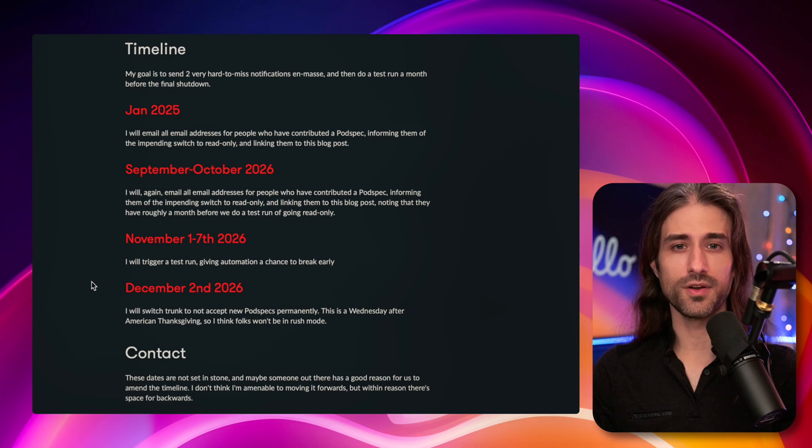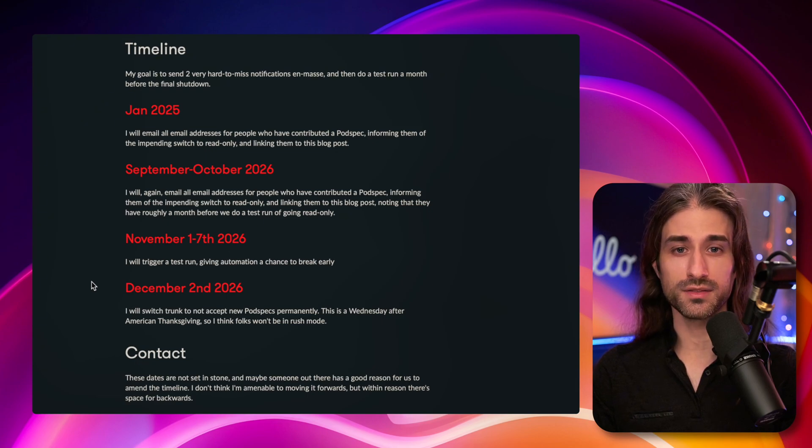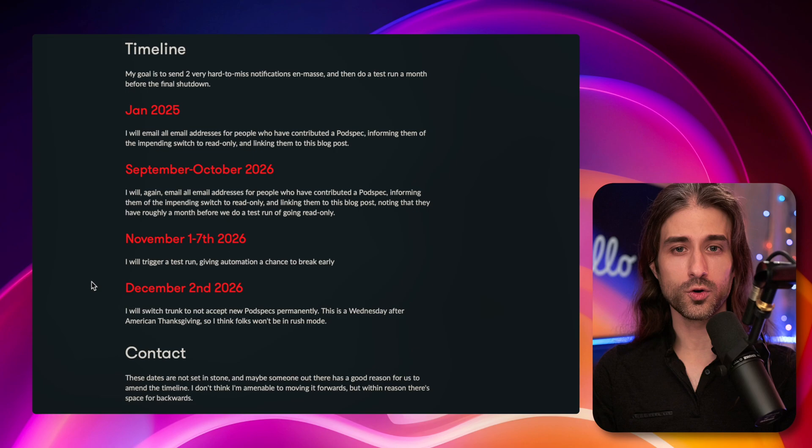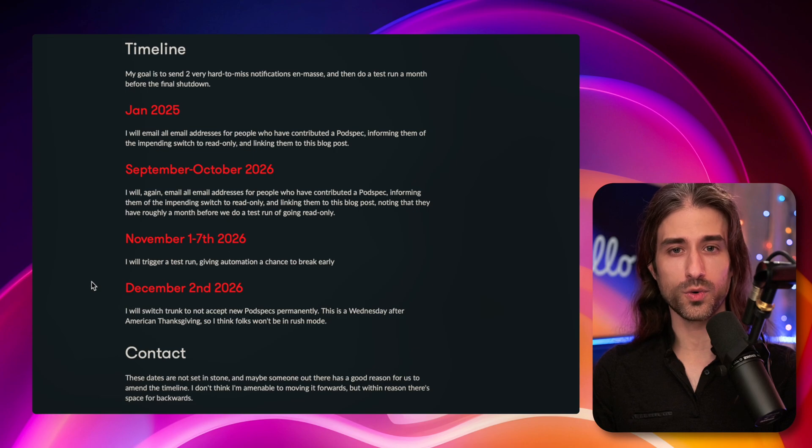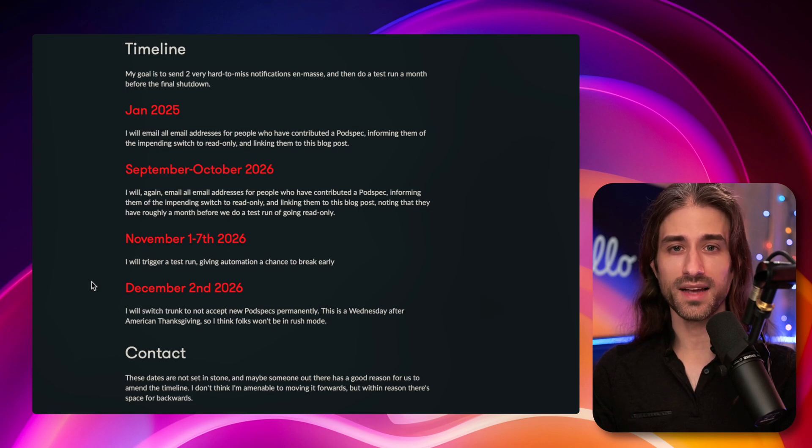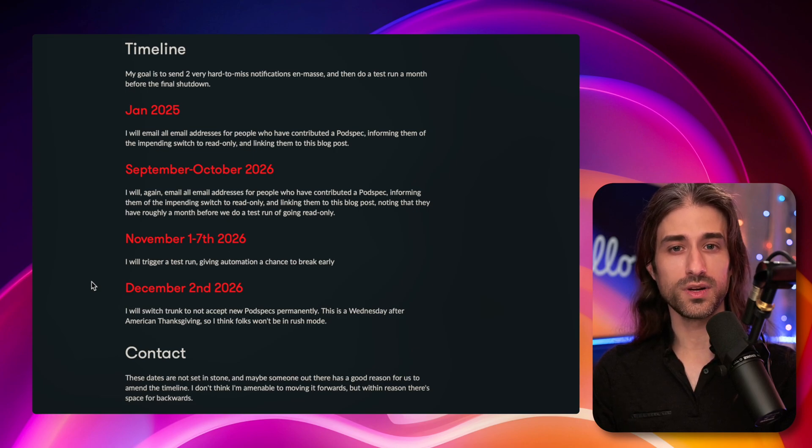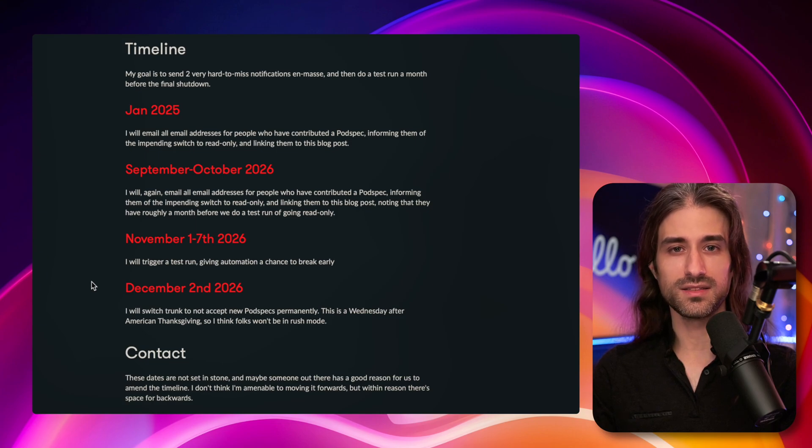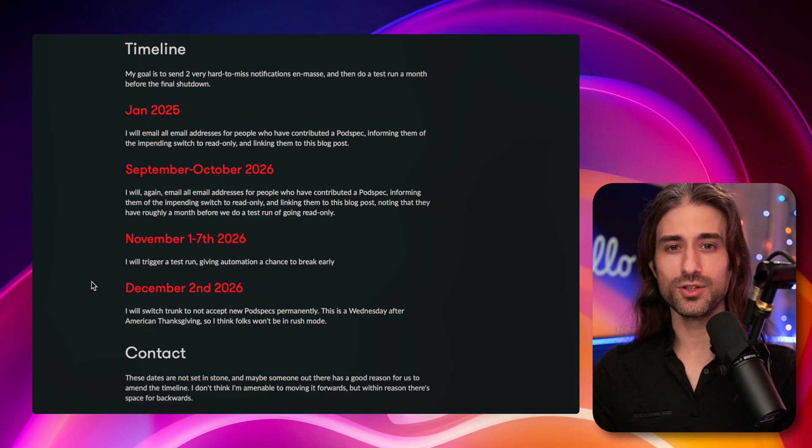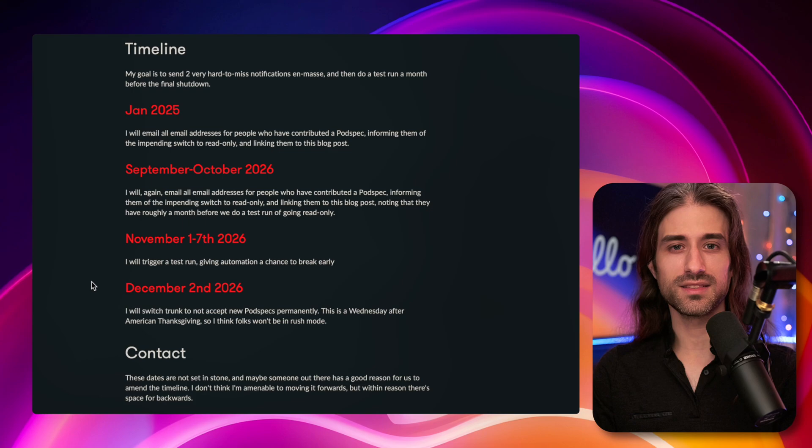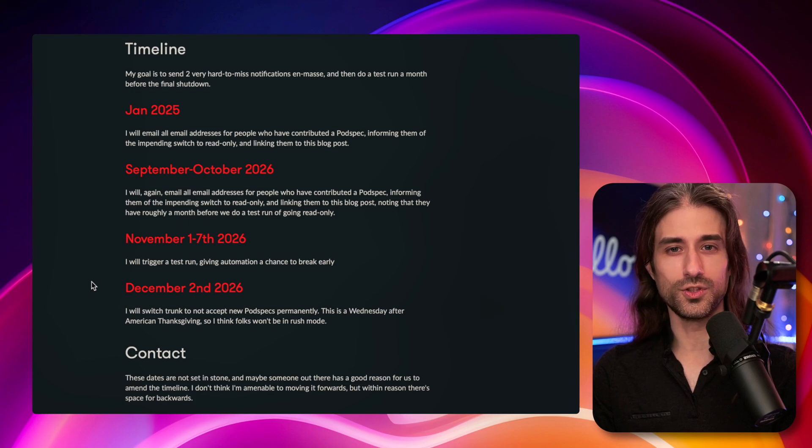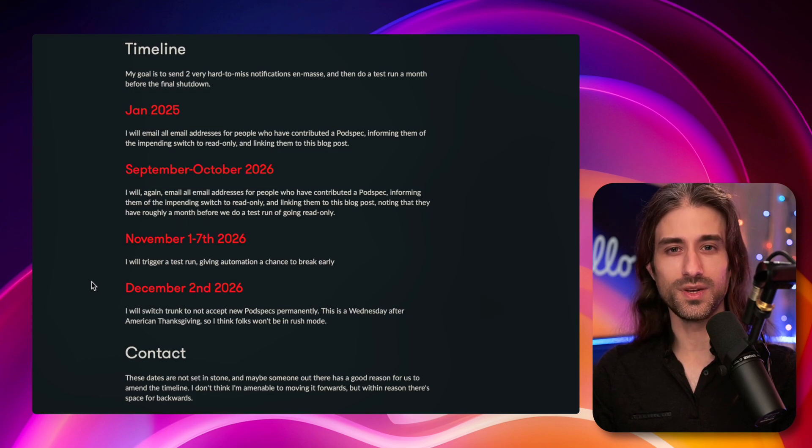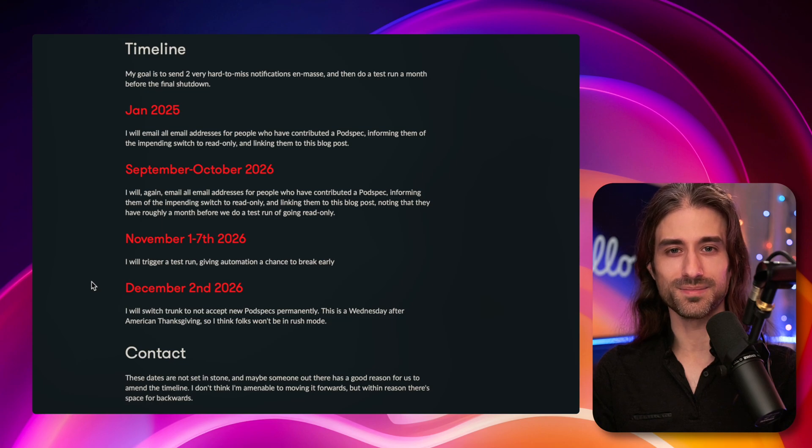And if you need even more arguments, you might want to mention that once CocoaPods goes read-only, it won't be as easy to install security updates that might fix vulnerabilities in your dependencies. And usually this kind of argument does a good job of convincing management of doing some technical migration.